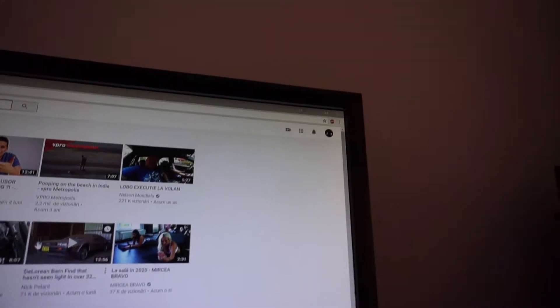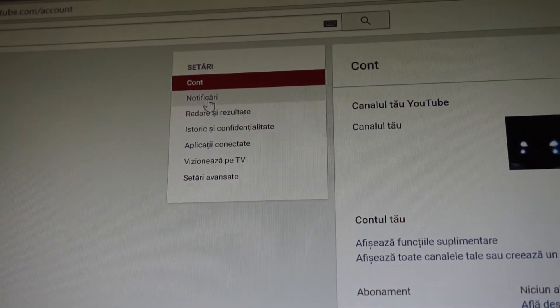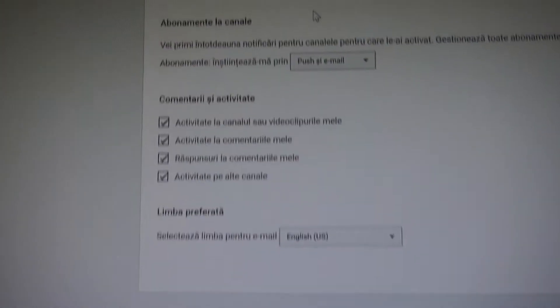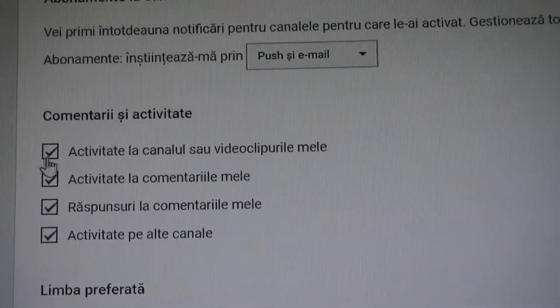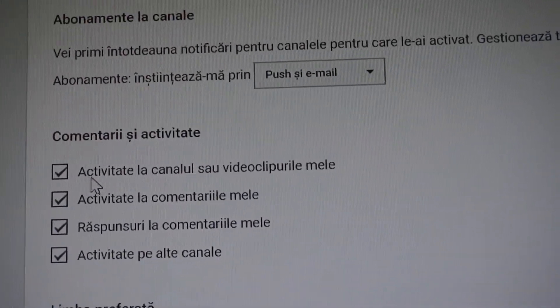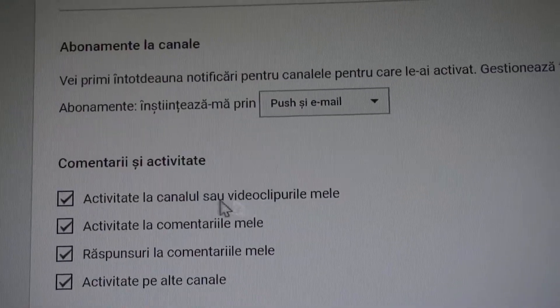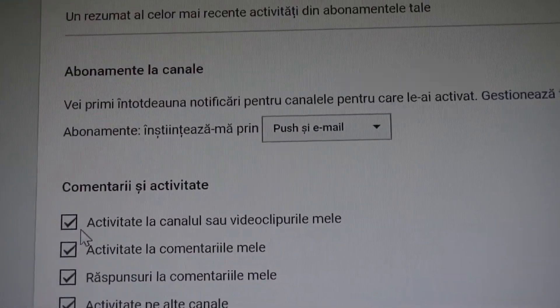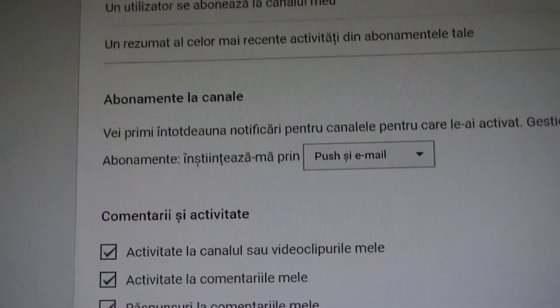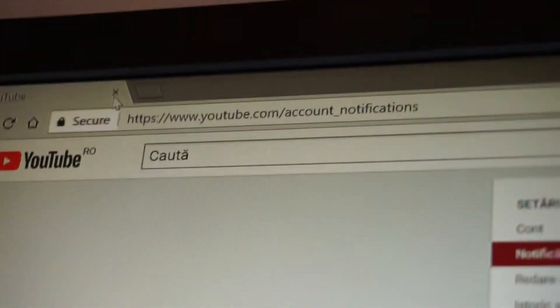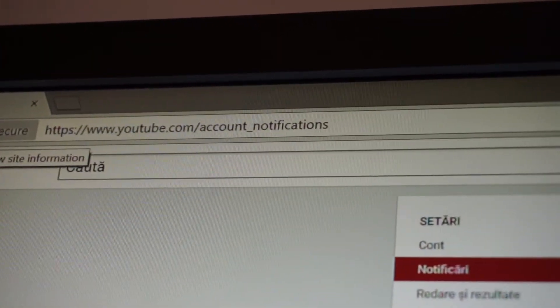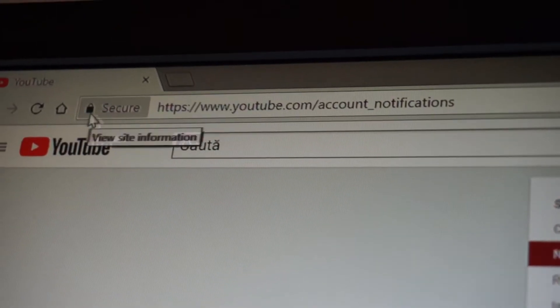So the notifications tab, you see I have here everything checked. So all the activities from the channel or all of my videos, everything was marked and it didn't work. So what I saw in the URL from Chrome in the browser here.